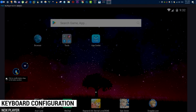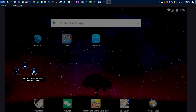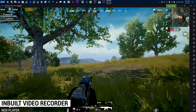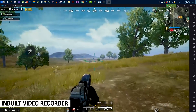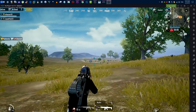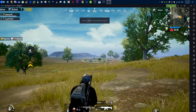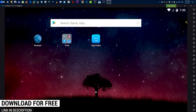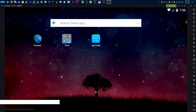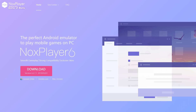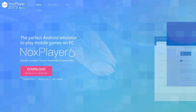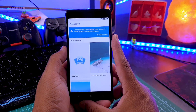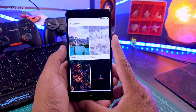With Knox Player you can enjoy all Android apps and games on your PC and record without any third-party software — all features are built in. Not only is it a great Android emulator, it's also completely free. If you have a low-end PC and still want to enjoy PUBG, I highly recommend you install Knox Player. Check the link in the description box below.